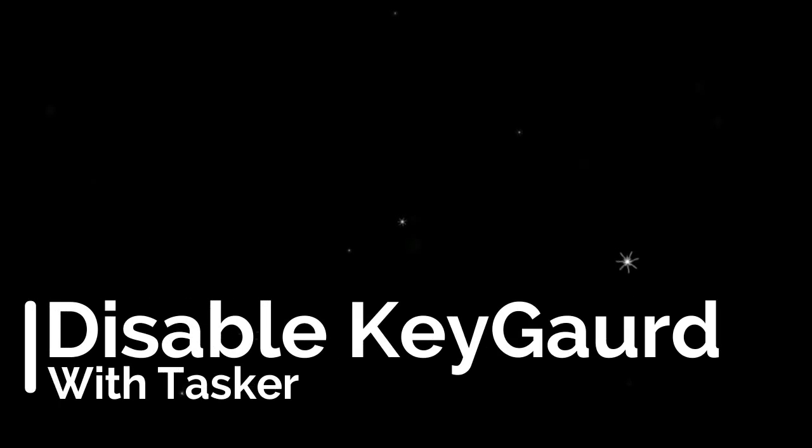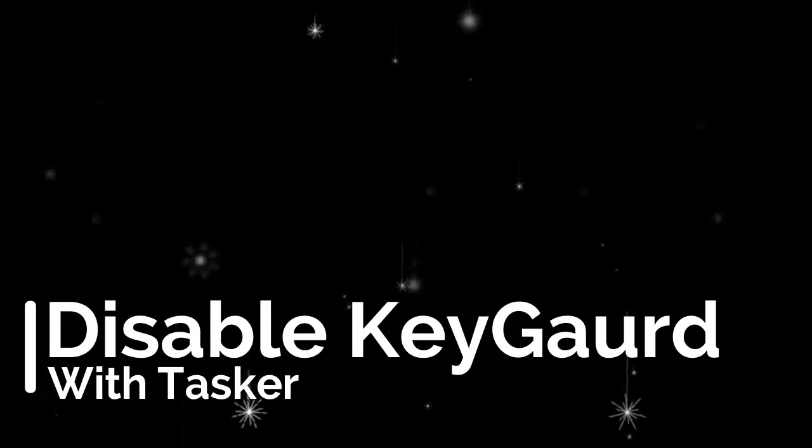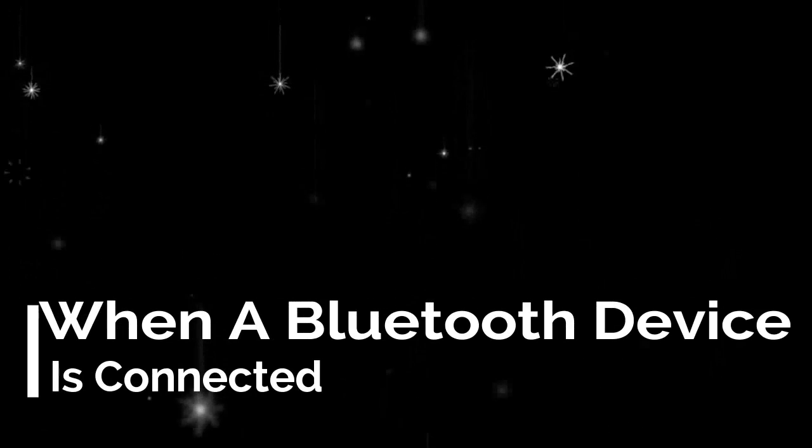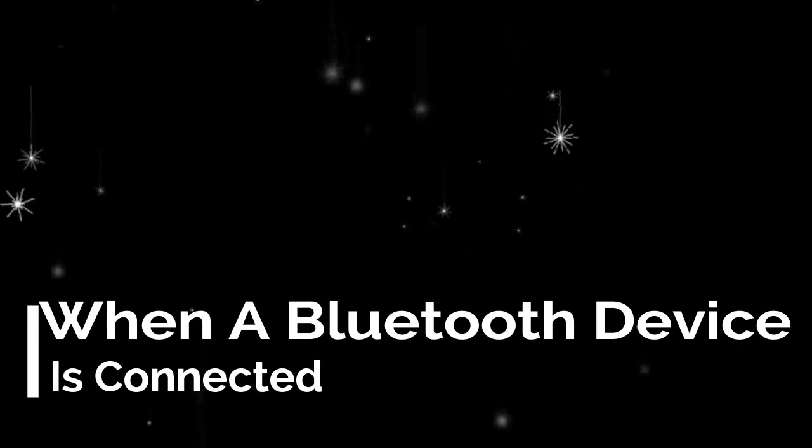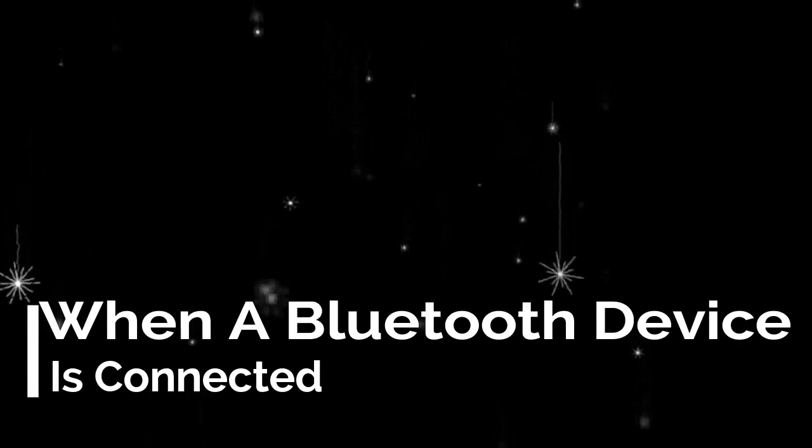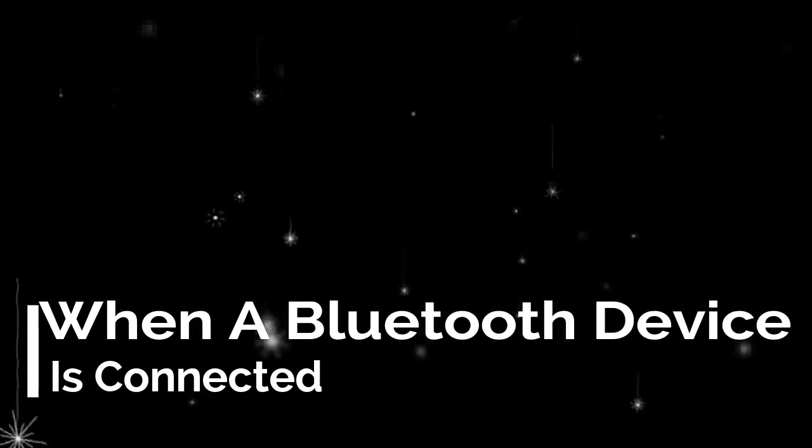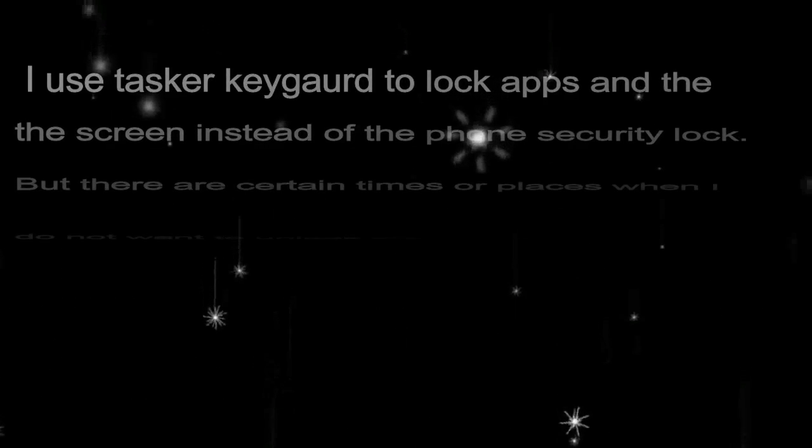Hello everyone, welcome to a new Tasker tutorial. Tasker can make your phone more user friendly than other phones, automating your devices to do things on their own.